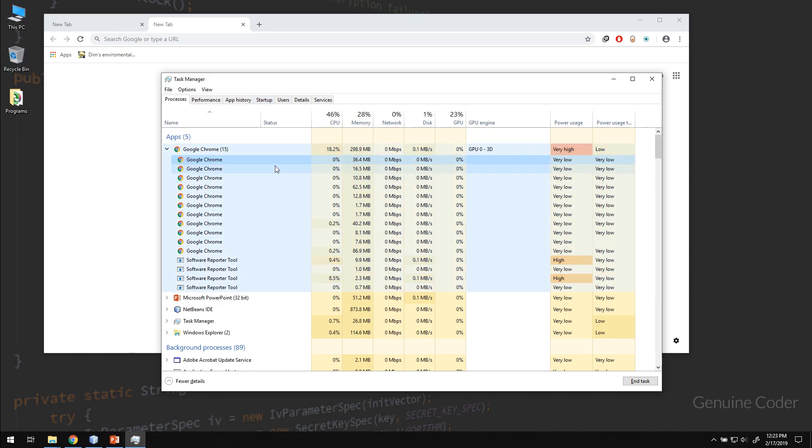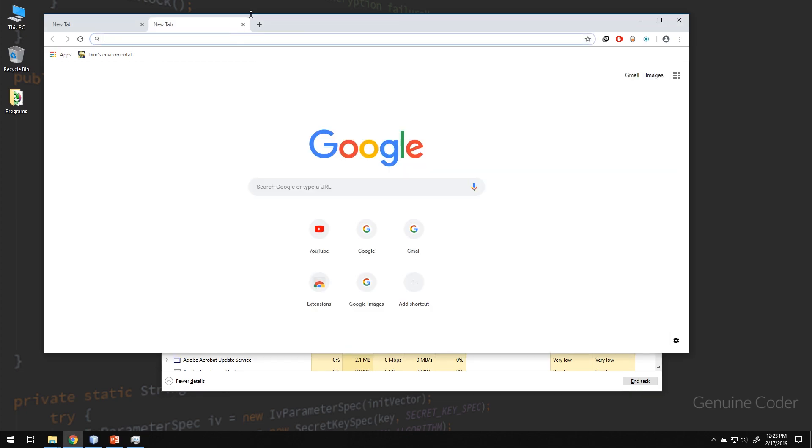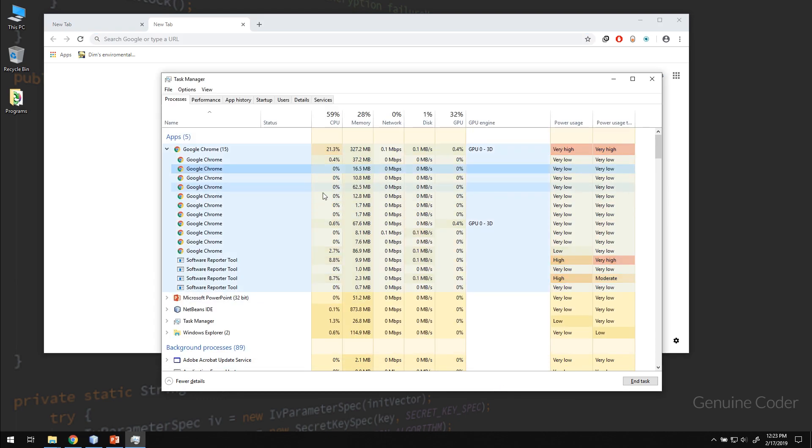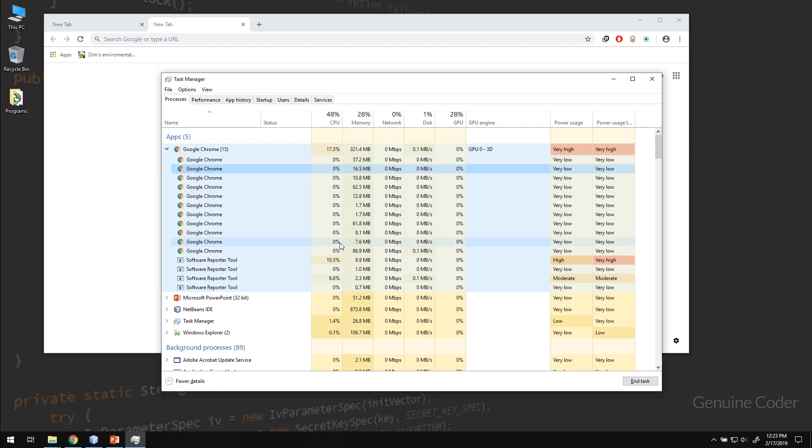So one advantage of using multiple processes in Google Chrome is even if one tab crashes, the other tabs won't be affected. But this is one of the reasons why Google Chrome has more memory requirement, because it uses different processes for different tabs.